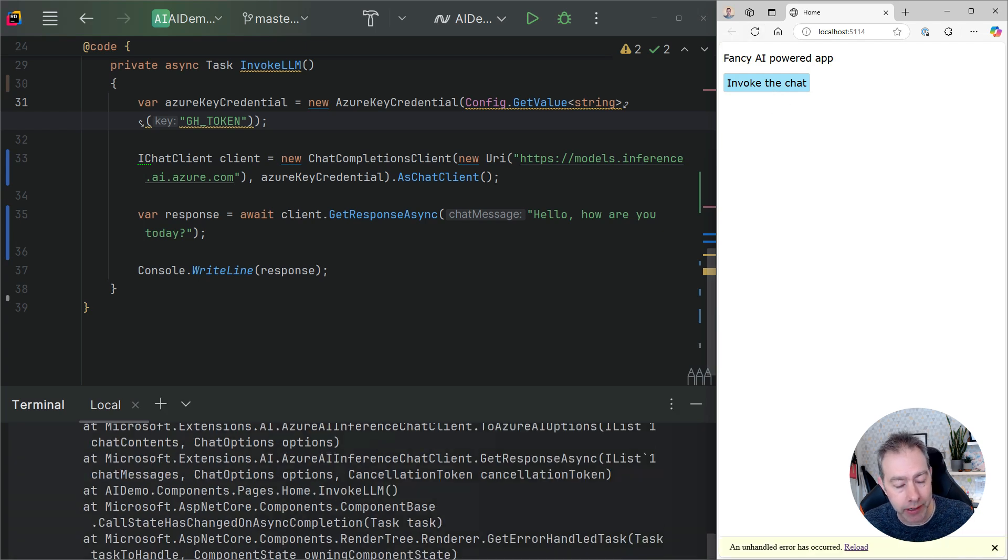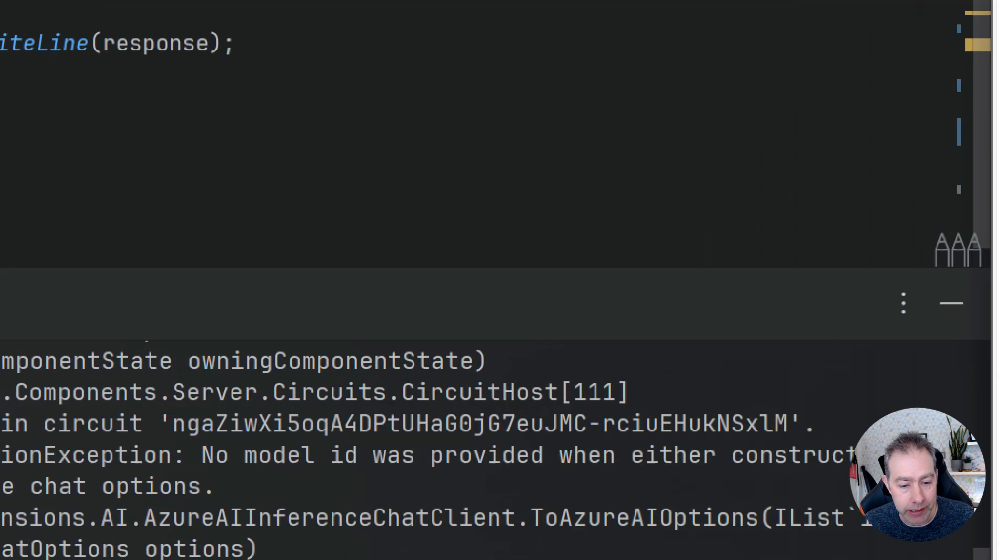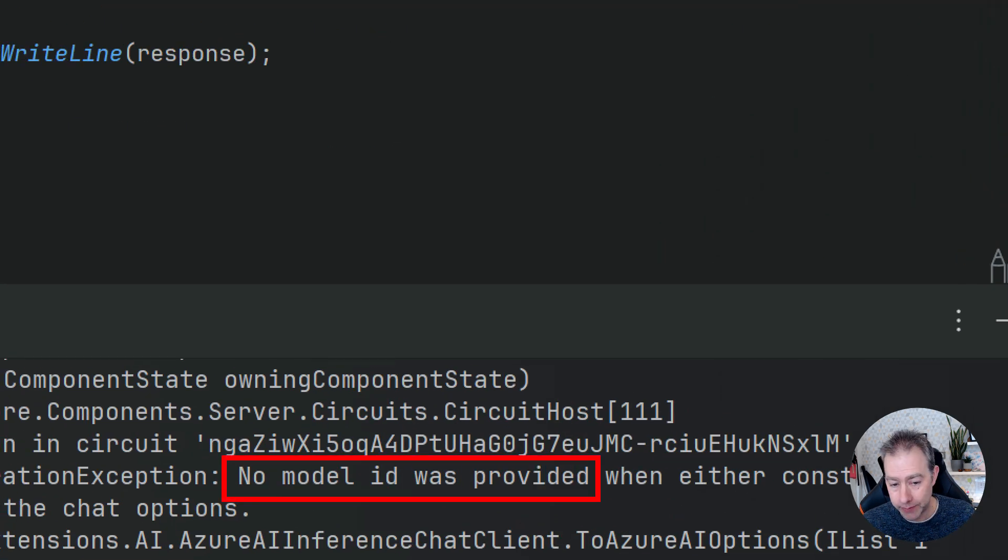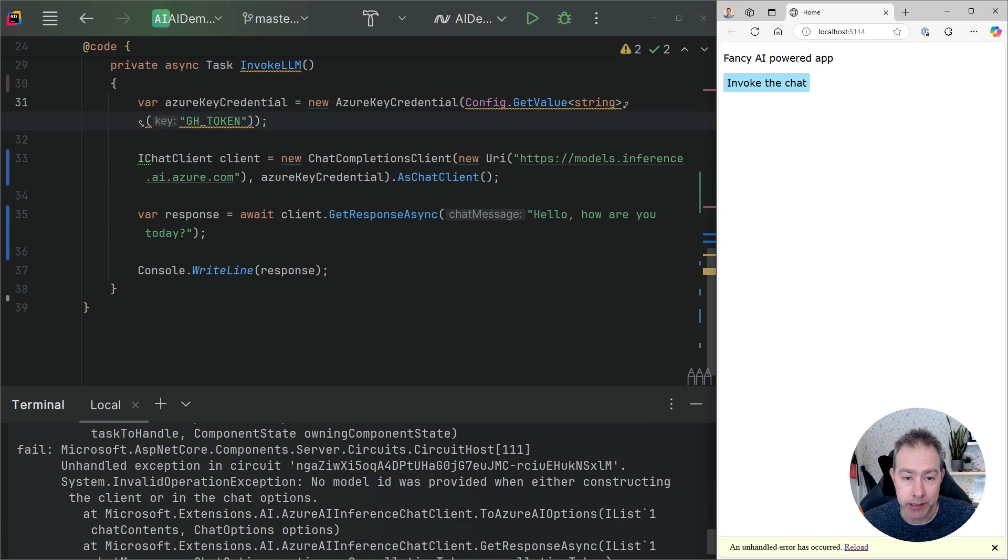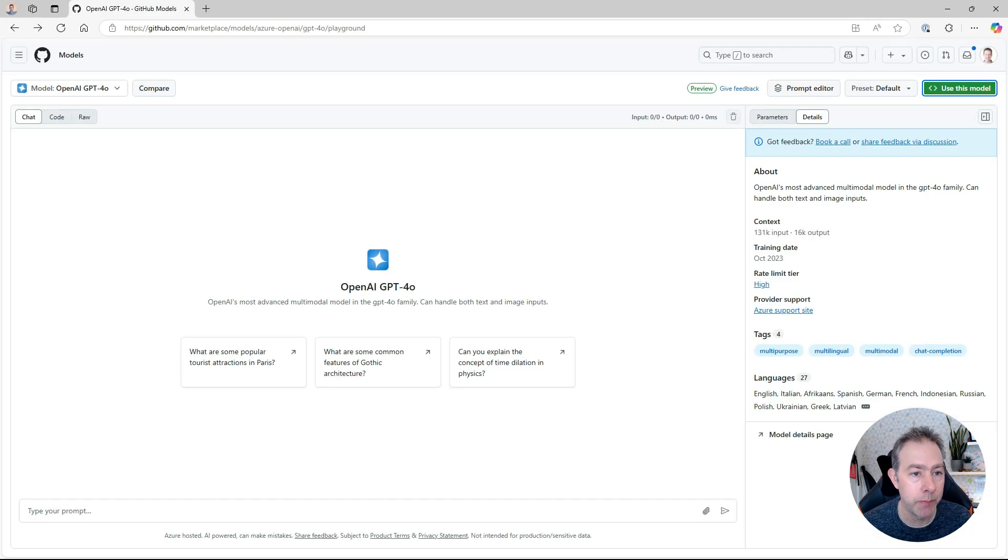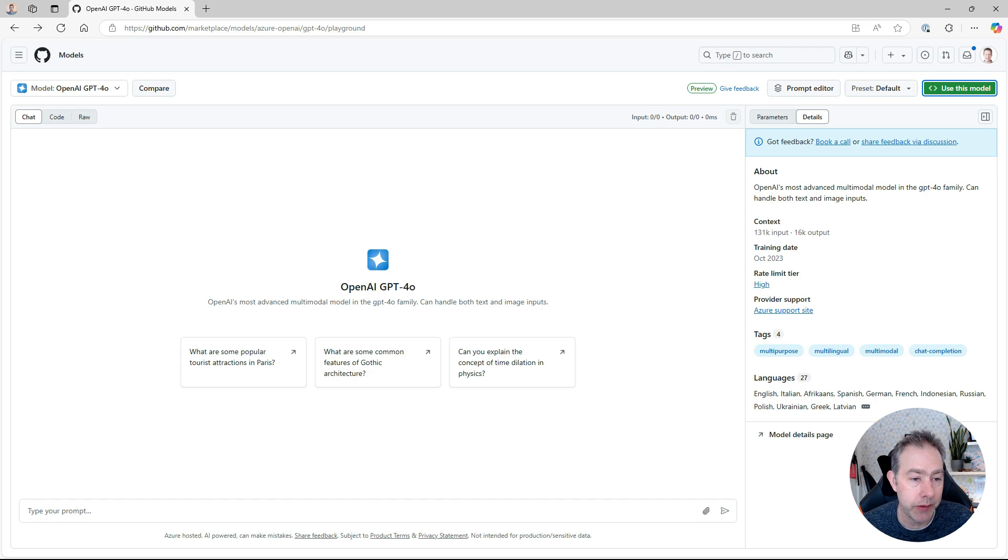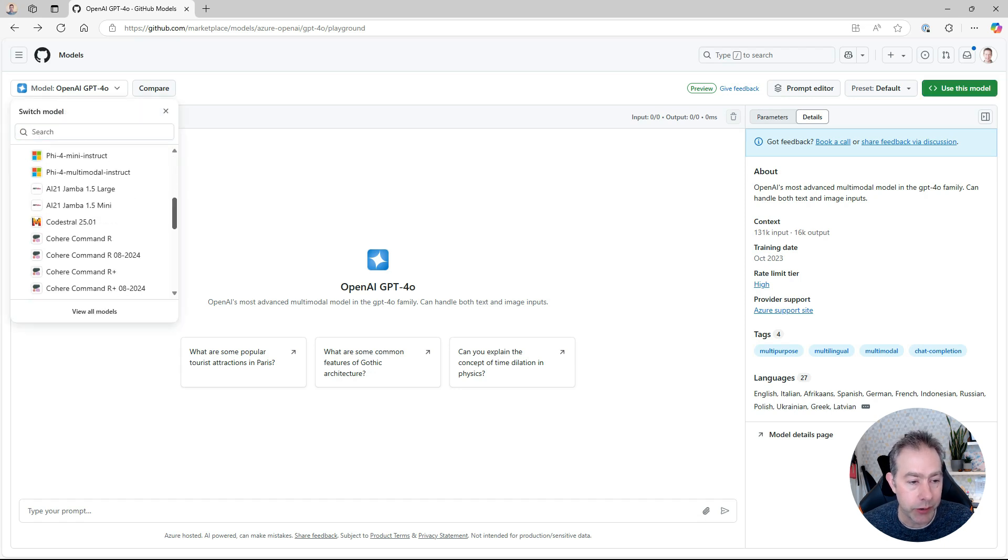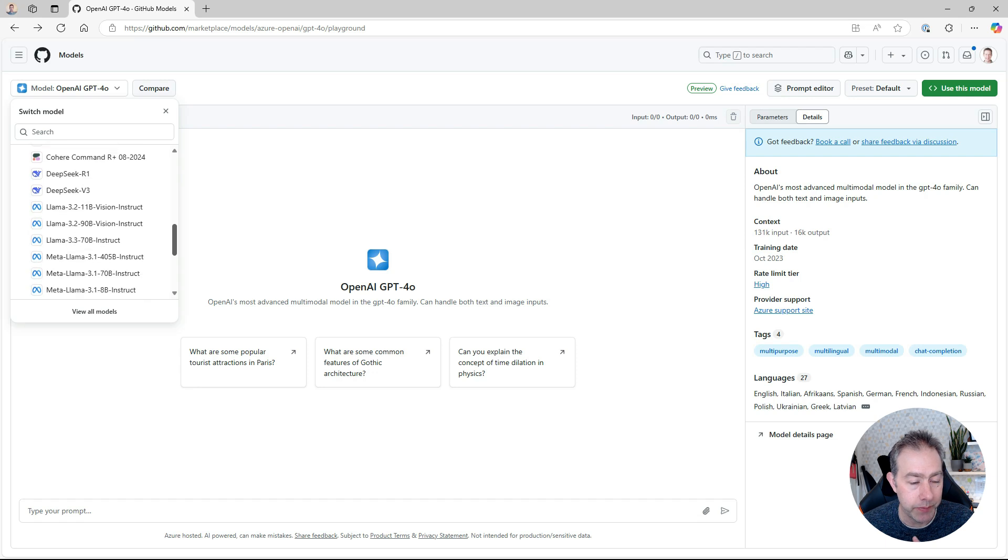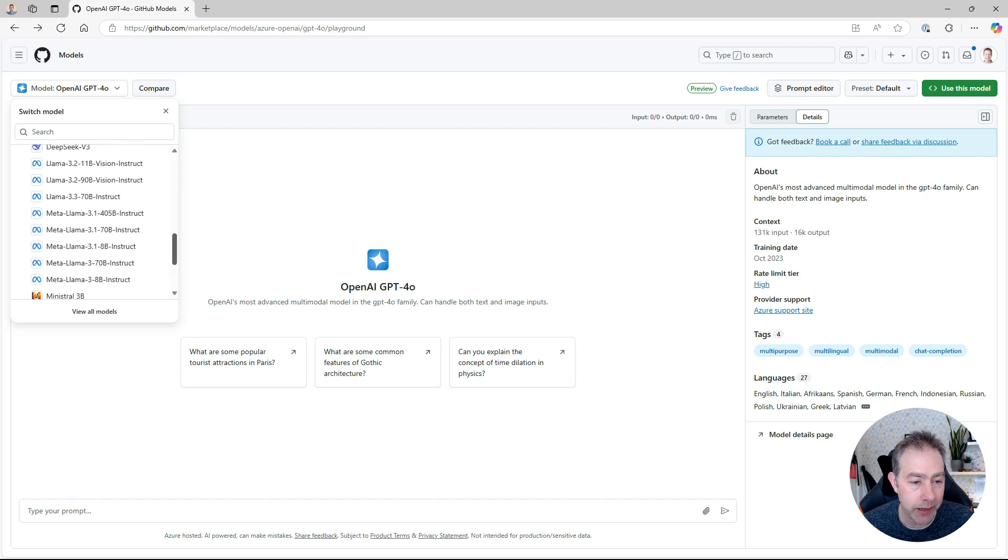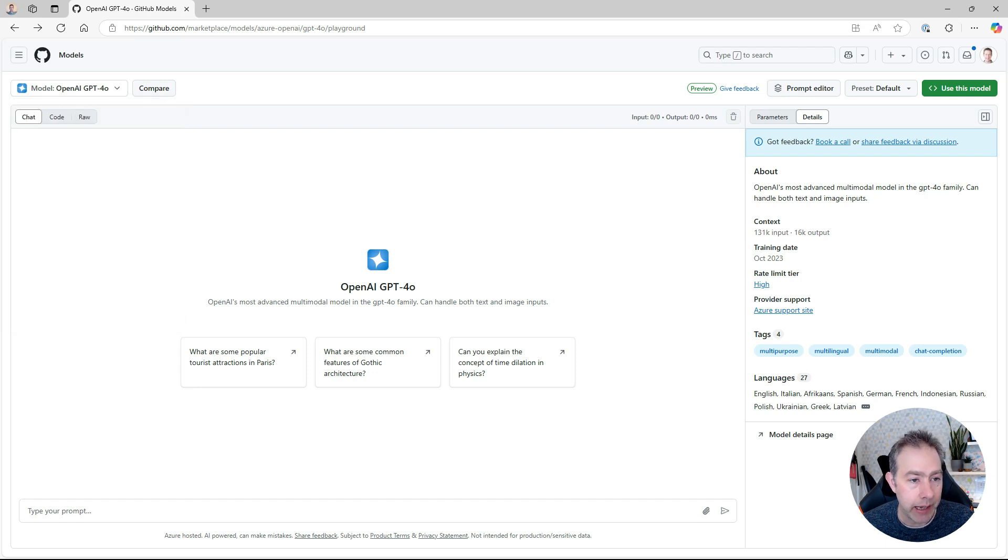So we get an error, and that's because I haven't told it which model to use. But where does that come from? Well, to answer that, we need to understand what we're actually using here, which is something called GitHub Models. So here on the GitHub Models page in the Marketplace, there are all these models that we were able to use basically for development purposes, from Microsoft, from Cohere, from DeepSeq, Meta.